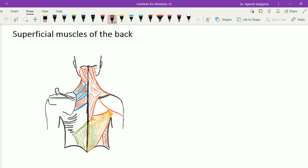Hello friends, let's see the superficial muscles of the back. The superficial muscles of the back are the muscles which are going to connect the vertebral column with the upper limb.